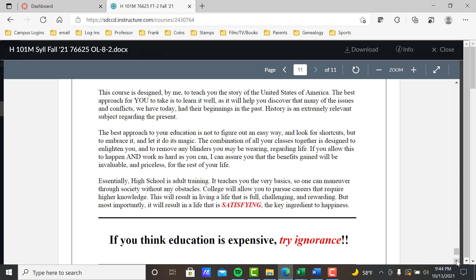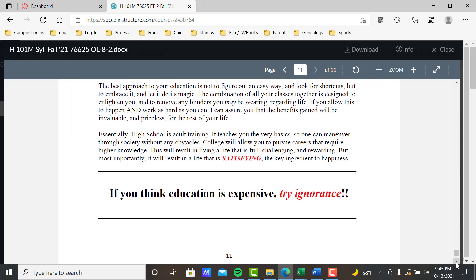All your classes together are designed to enlighten you and remove any blinders you may be wearing regarding life. If you allow this to happen and work as hard as you can, the benefits gained will be invaluable and priceless for the rest of your life. High school is adult training — it teaches you the basics to maneuver through society. College allows you to pursue careers requiring higher knowledge, resulting in a satisfying and rewarding life. The key ingredient to happiness is being satisfied in life — not money, not status. And our last statement: if you think education is expensive, try ignorance. That's the end of our tutorial — thank you.